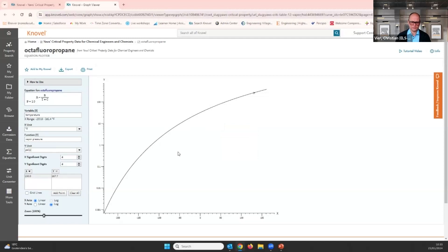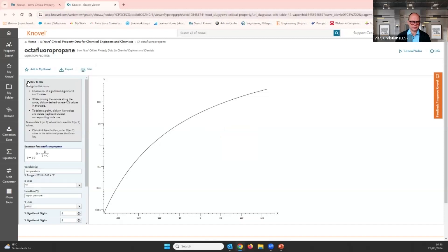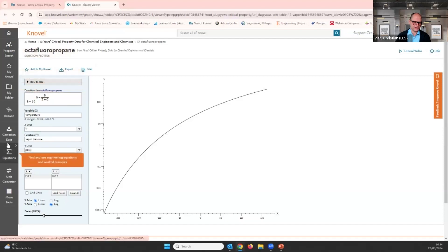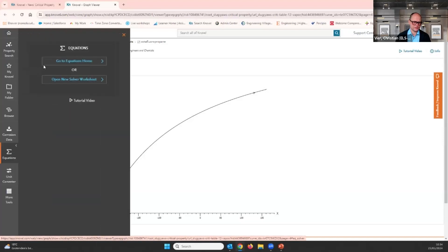If you're struggling and don't know what to do, there's a 'how to use' option that tells you what you can do at this point, or you can watch a little tutorial video. Let's continue. You've probably noticed we also have equations on the platform. Let's have a look at those now. We click on 'Equations' and go to the equations home page, where we get a selection of different subject areas.